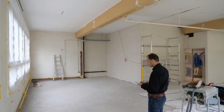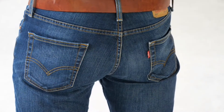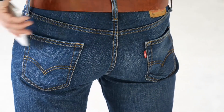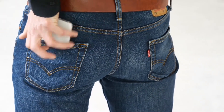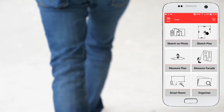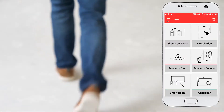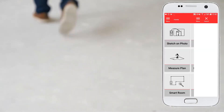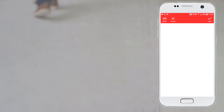Select the smart room function in the Leica DistoPlan app. During the measurement process you can lock your phone and put it in your pocket. The app will keep receiving data from the Disto and your measurements won't be lost.